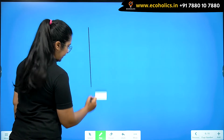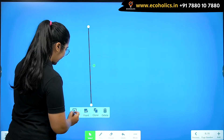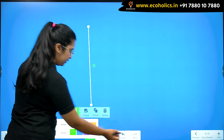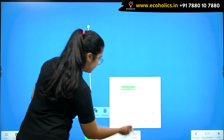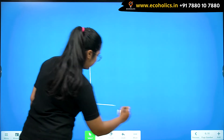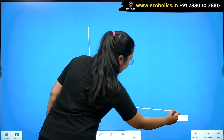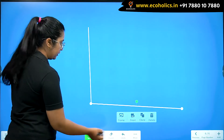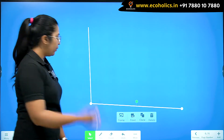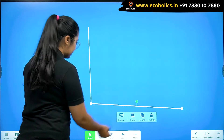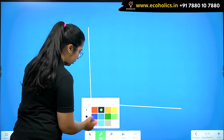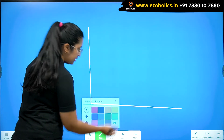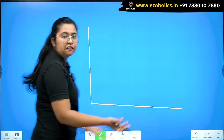Let's draw the Phillips curve. We have two axes on the graph.